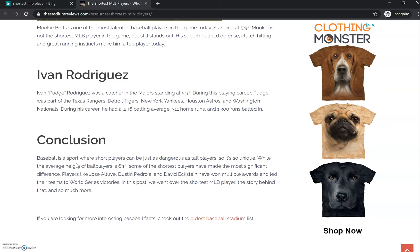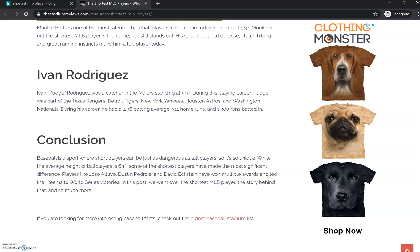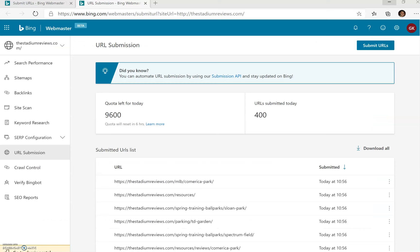A couple other things too—I will internally link out to this page from many different sections on my site. Here's an example where I link out to the oldest baseball stadium list, and I'm also going to link back out from the oldest baseball stadium list back to this page, just trying to give Bing more context with what I'm trying to do.